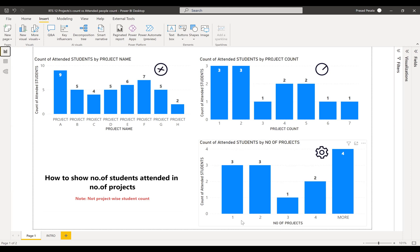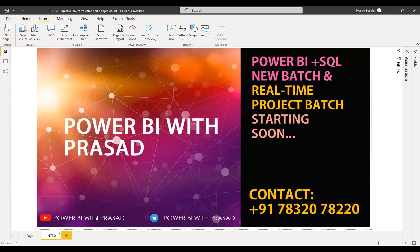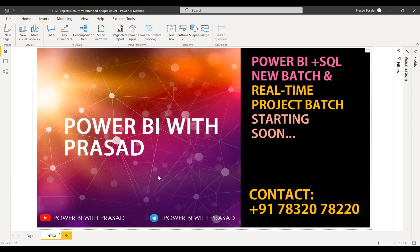Before going into the solution, a small intro: we teach Power BI plus SQL batches and also real-time project batches. Anybody interested in joining us to learn Power BI, DAX, and a lot of other things, just call this number and contact us for more details. Please join our Telegram channel for more updates on Power BI things, and subscribe to my channel if you haven't yet.